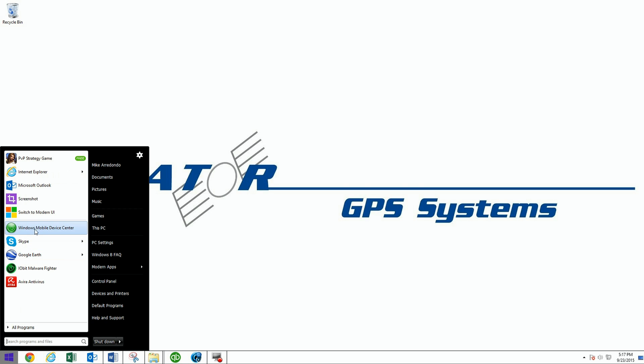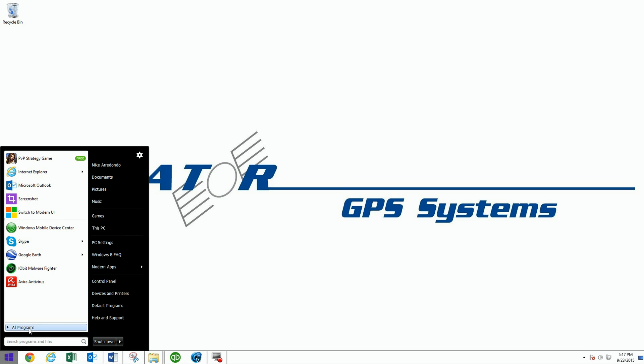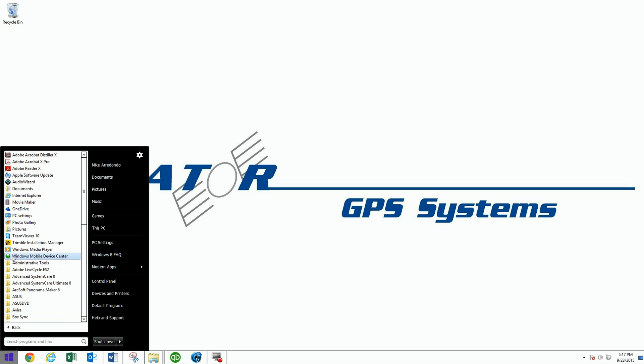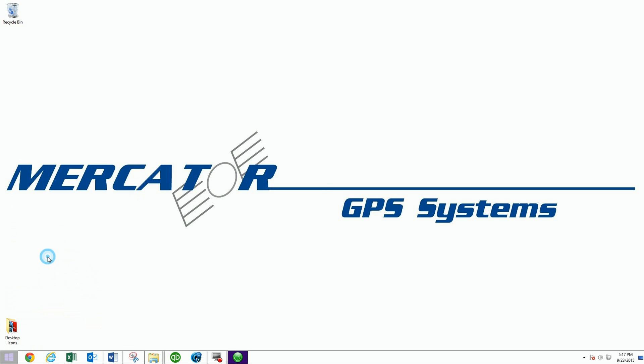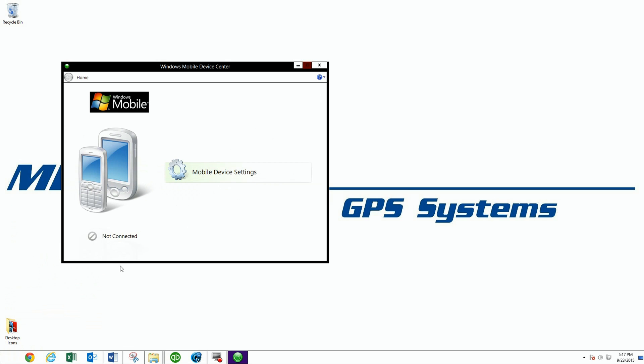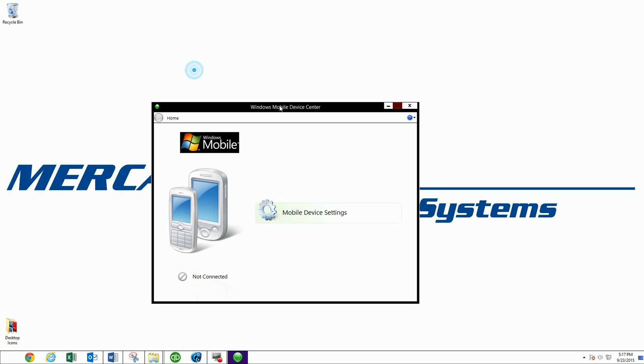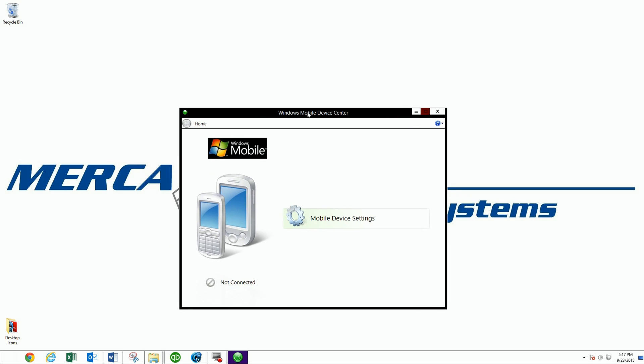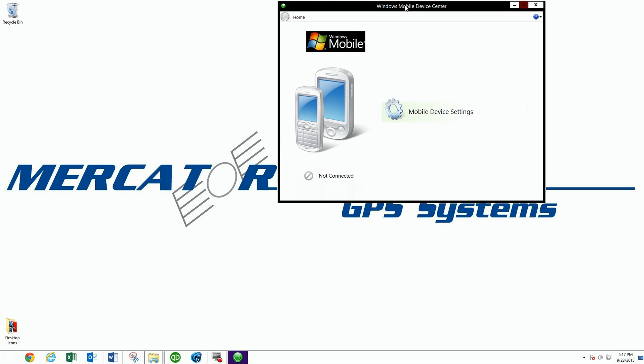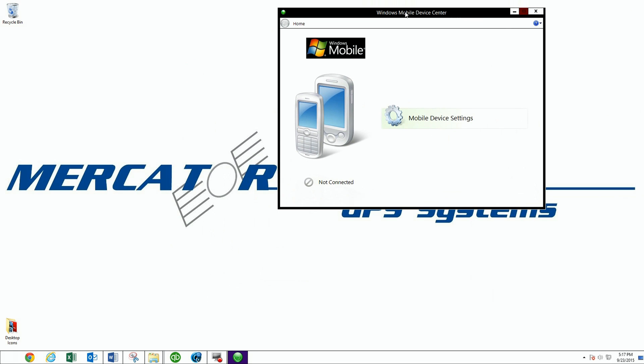It should be here in the Windows Mobile Device Center program list, or you can go to All Programs. It'll be here. These are the individual items, and you've got your folders. Windows Mobile Device Center, click on it.